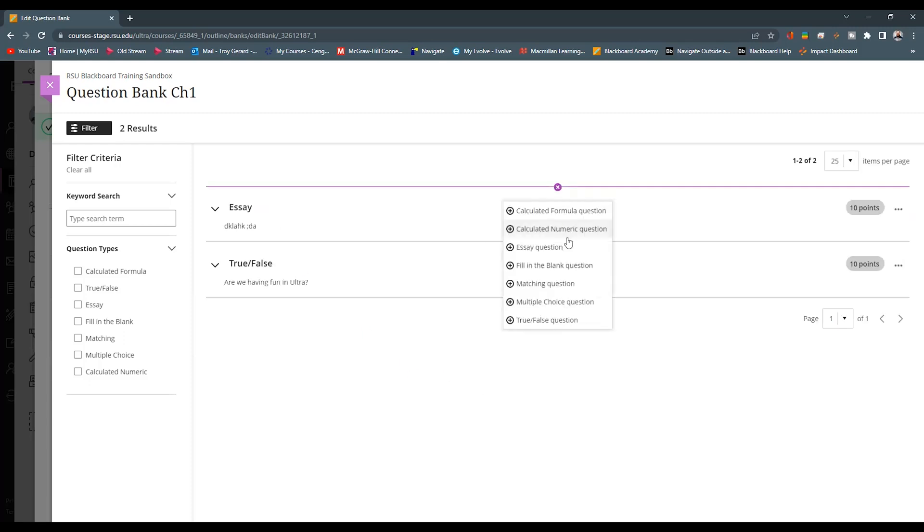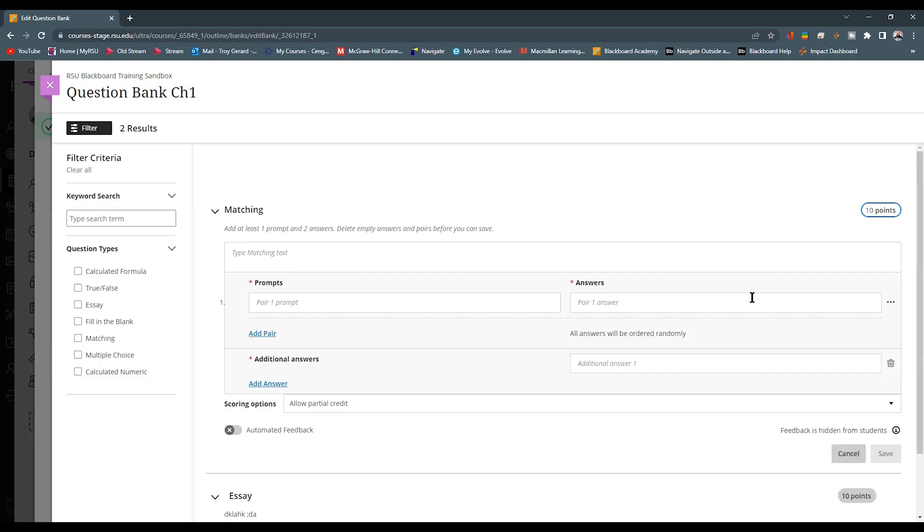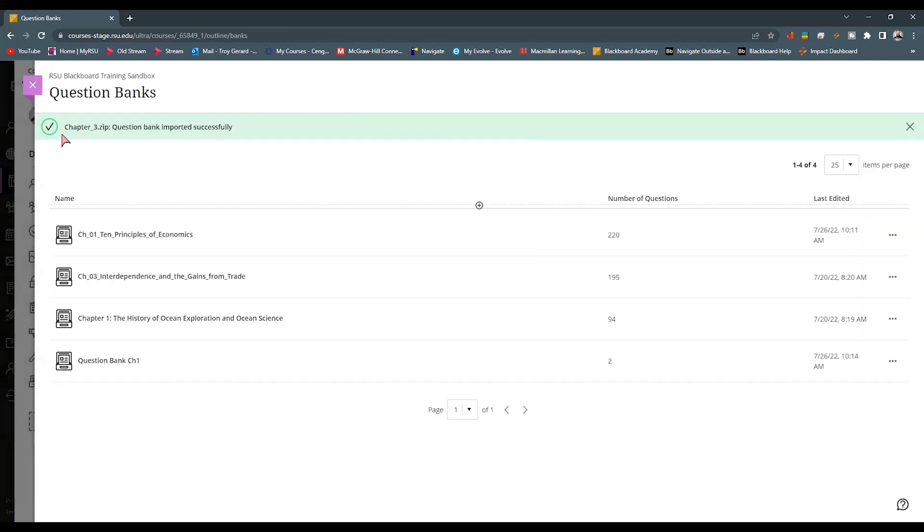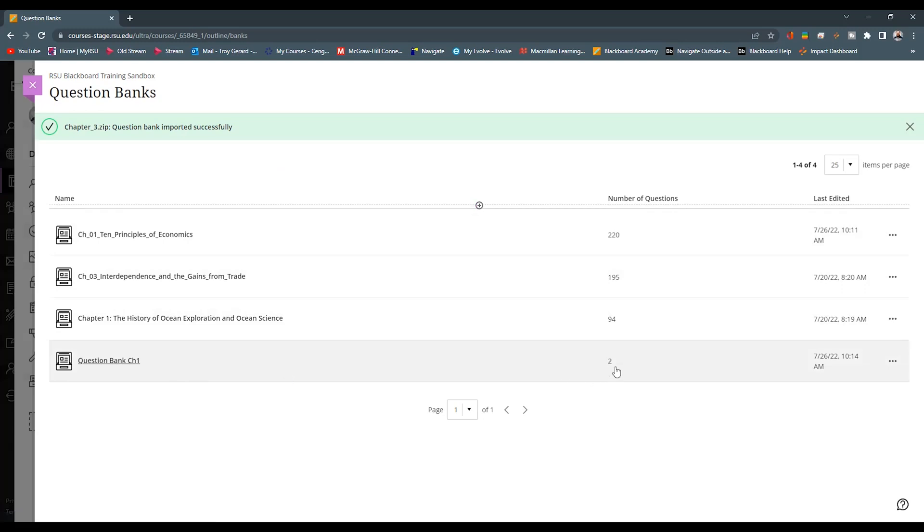We can go out and build maybe a matching. And the matching, all of the test or the question setup is exactly the same. Going back to my previous page, we can see that this bank now exists. It tells us what number of questions we have. We have those two questions there.